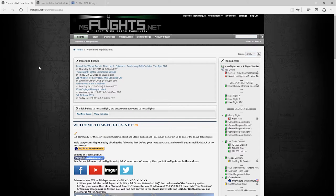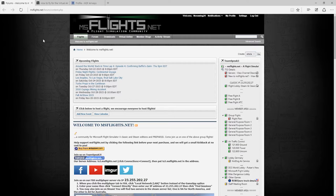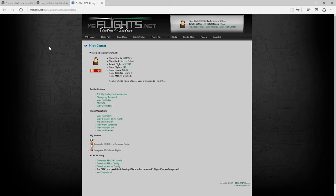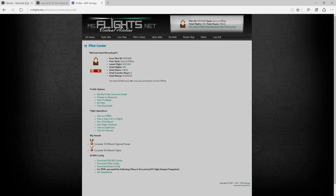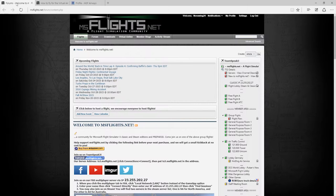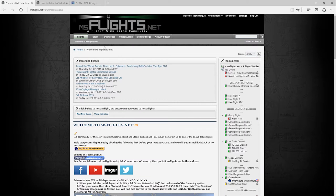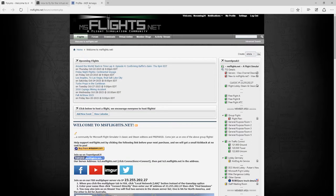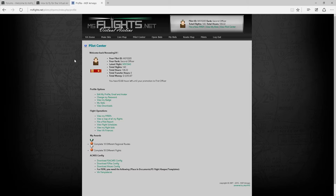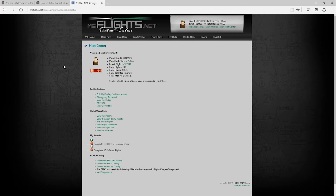So a couple of things you're going to need today. First of all, you're going to have to have registered over at the msflights virtual airline website, which you can access through msflights.net forward slash pilots. Once you've registered your interest into joining our virtual airline and once you're approved, you'll be able to log in and you'll need a few details off this screen.